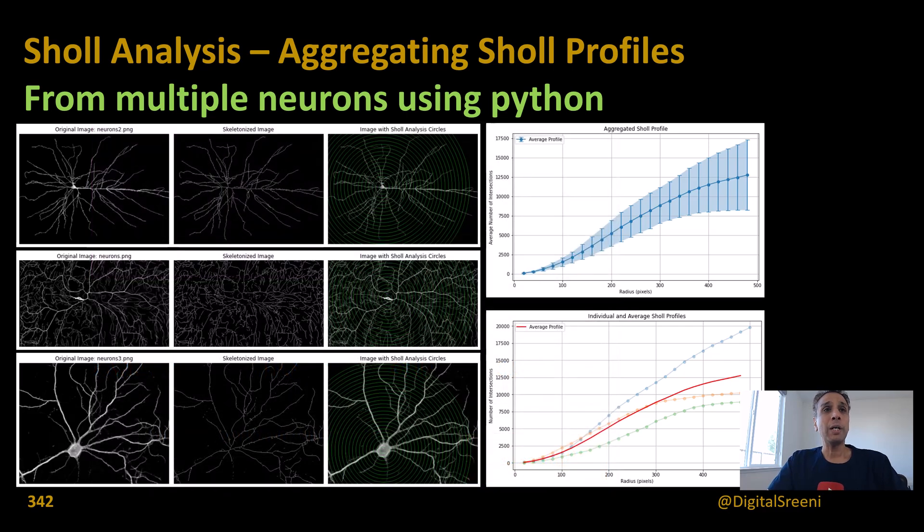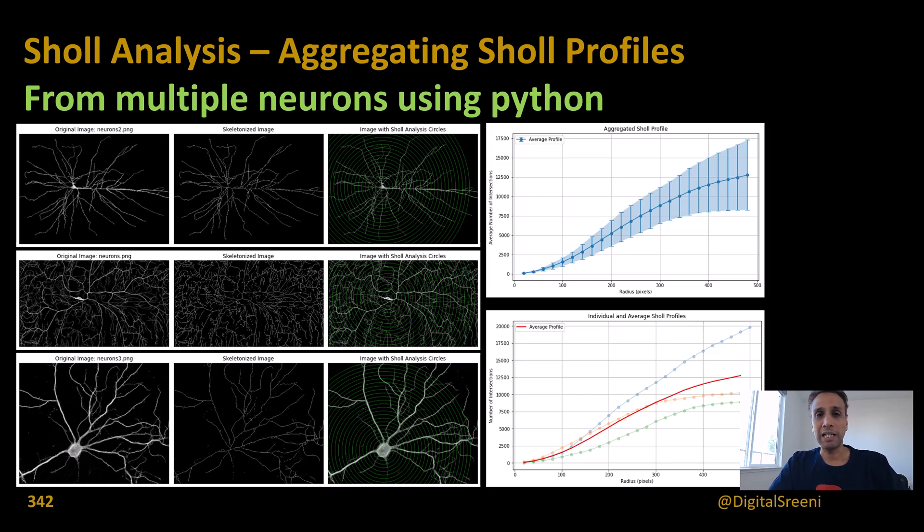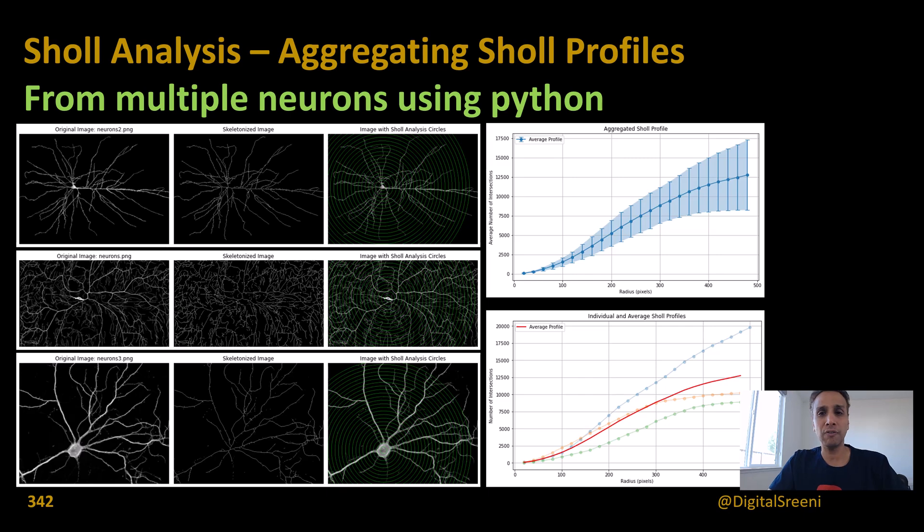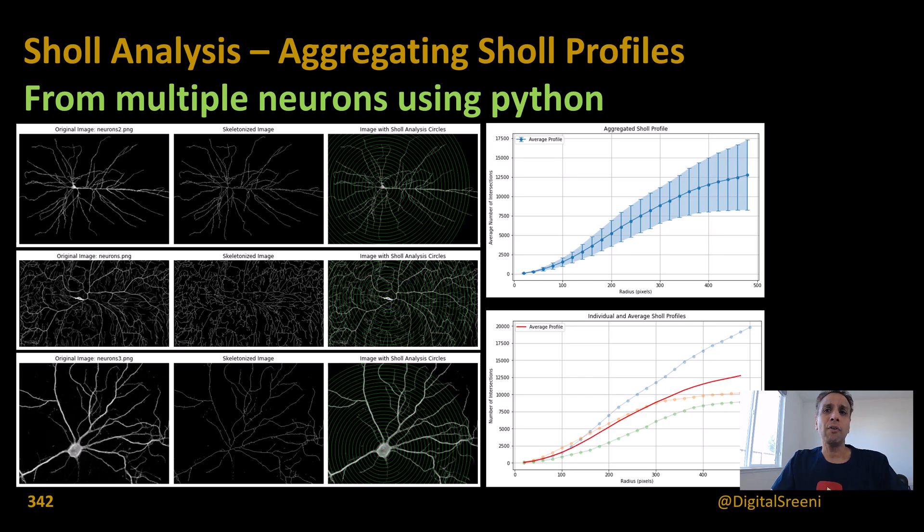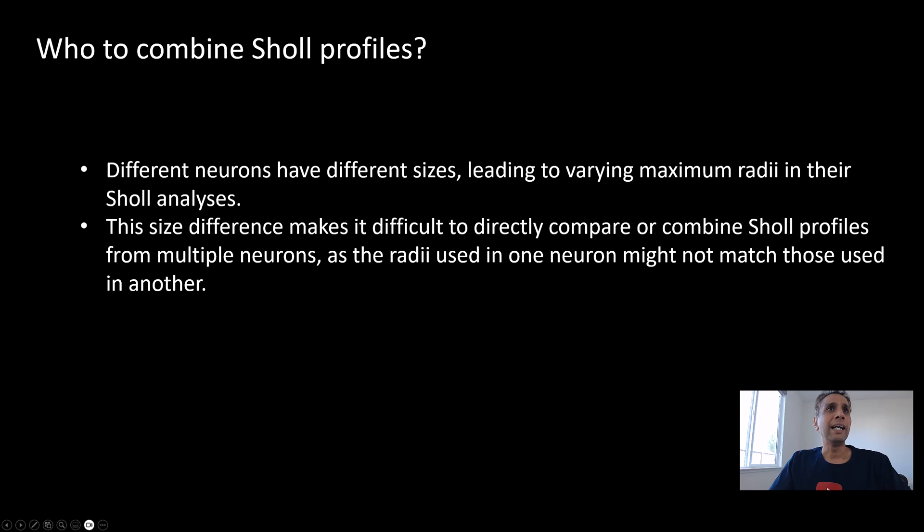The discussion is about aggregating Sholl profiles. I'm not talking about automating Sholl analysis on multiple images and storing all the results separately. Of course, we're going to do that as part of this exercise, but on top of that, how can we combine the information from all these multiple neurons if you're trying to look at the collective insights? First of all, let me go to the next slide. I created a couple of slides to walk us through this process.